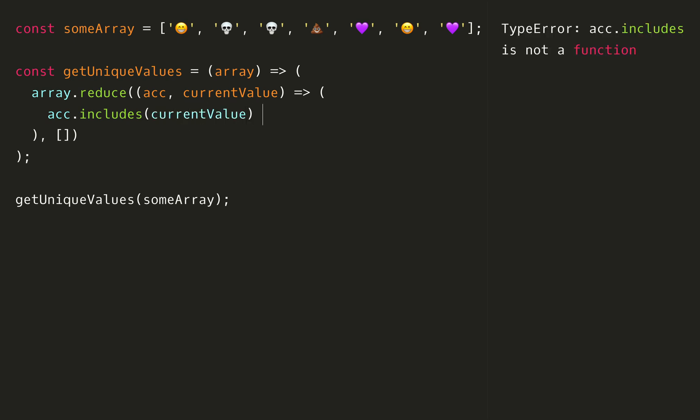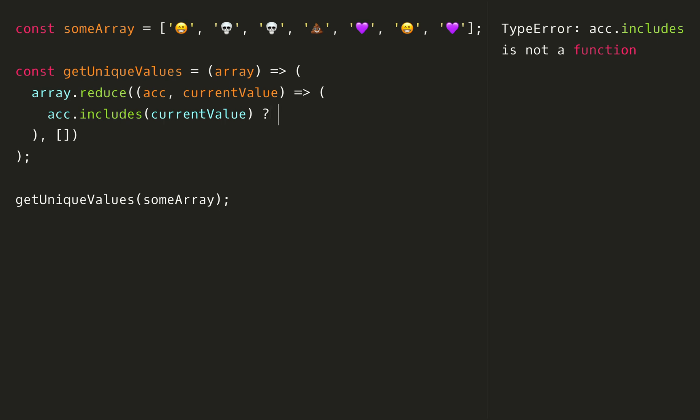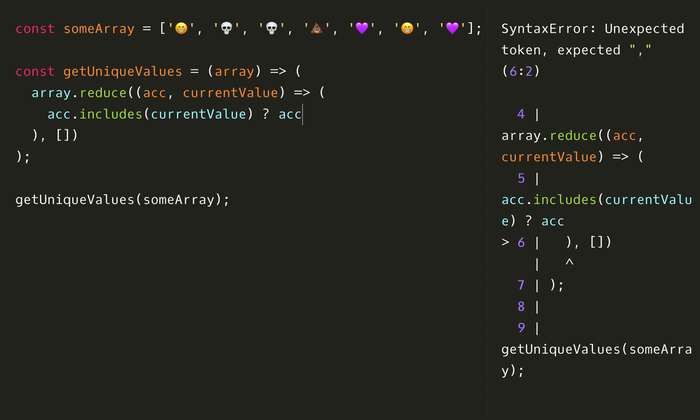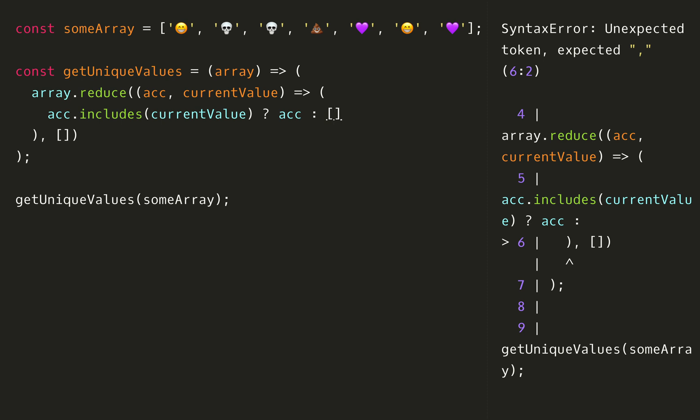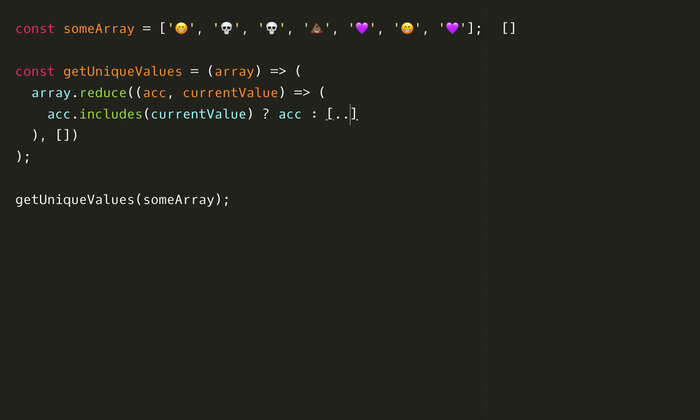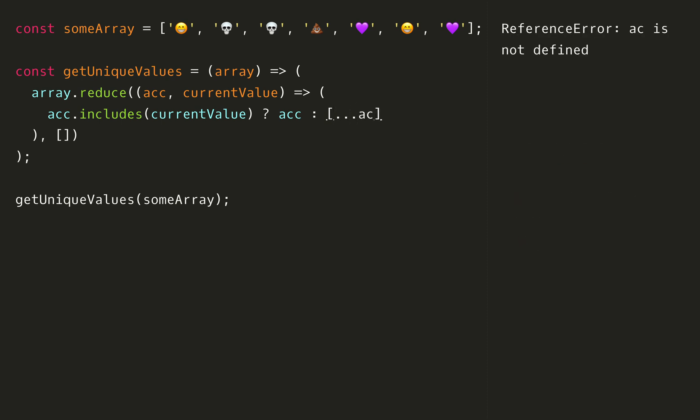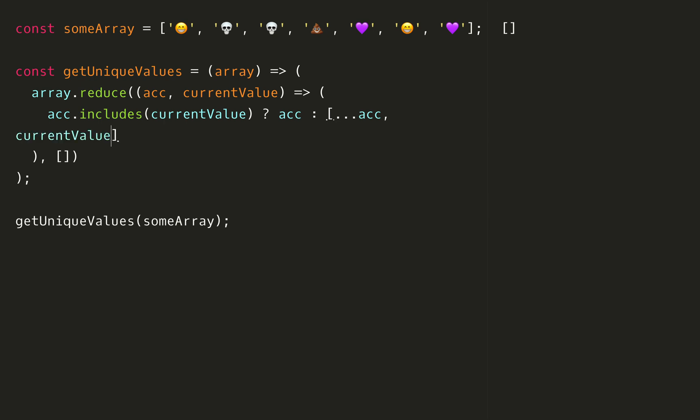We're going to use a ternary operator here, so this is just like an if-else statement. If it is there we're going to return just the accumulator, and if not we'll spread the accumulator to a new array and add the current value. This just is creating a copy of the accumulated value so far and adding on the current value.